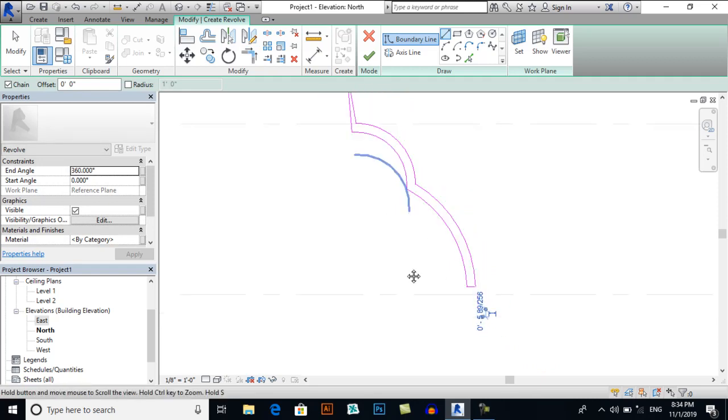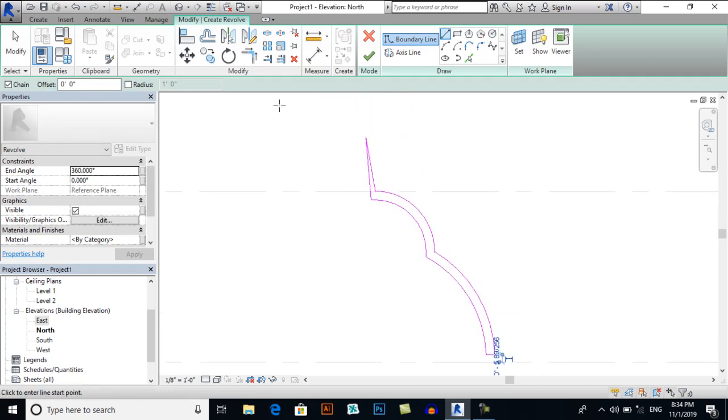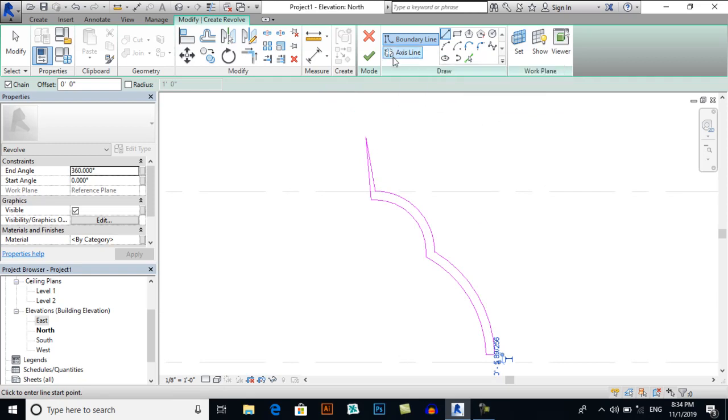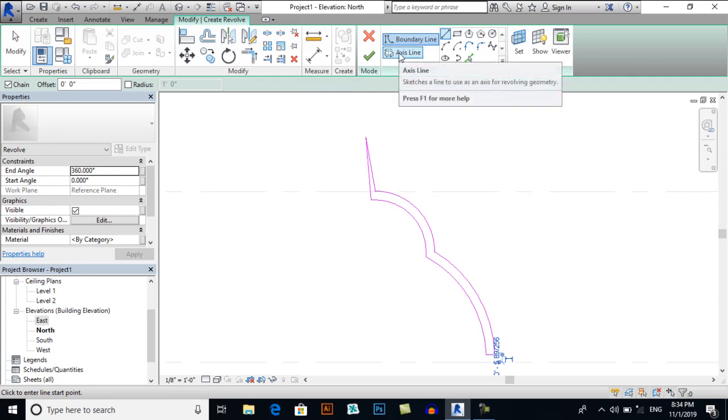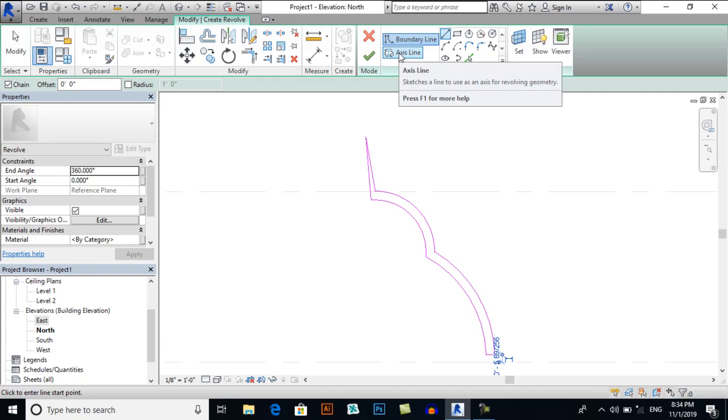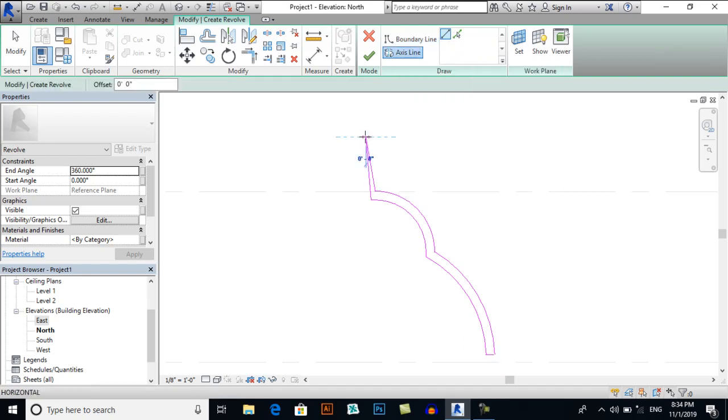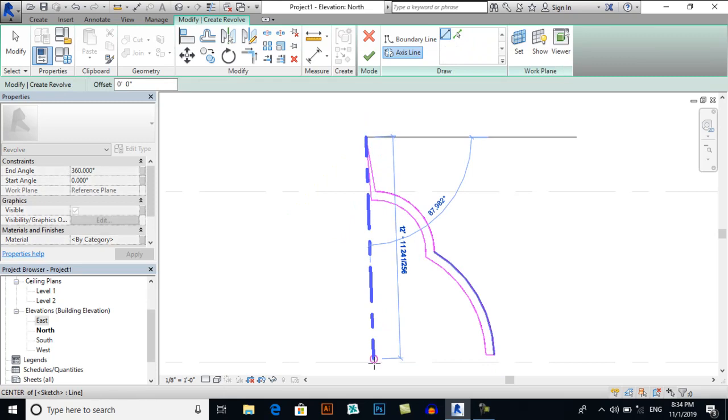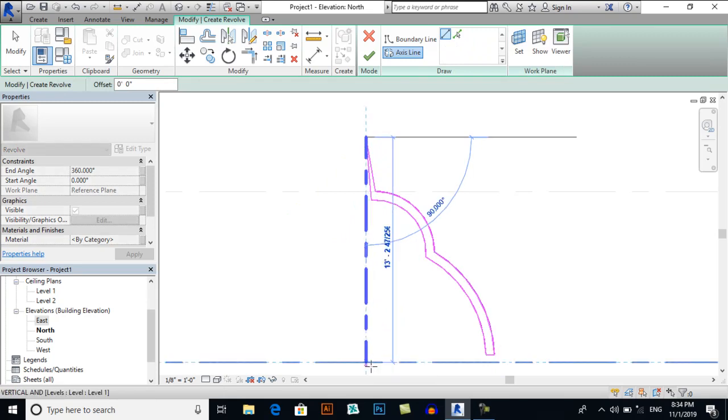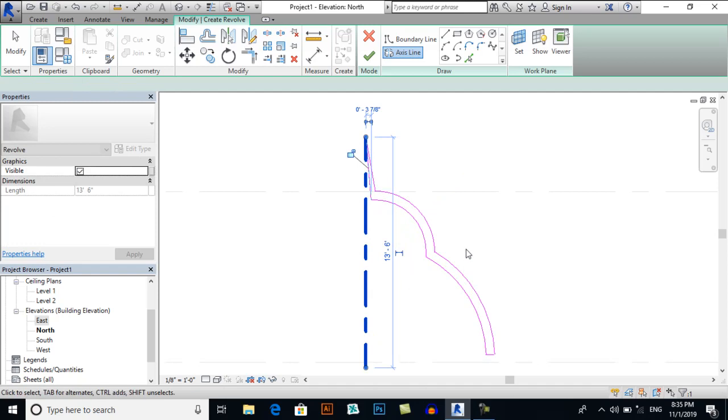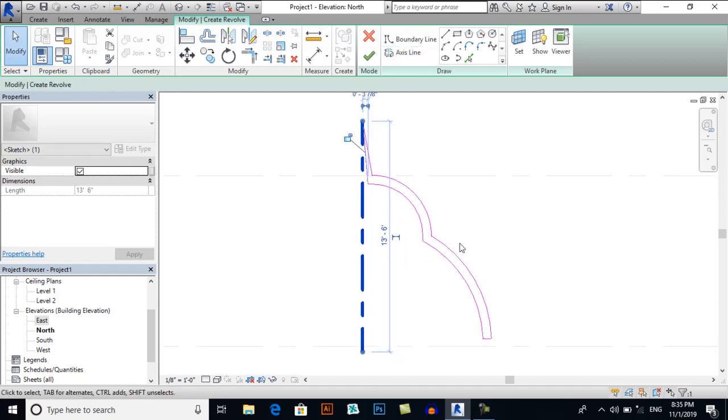Now I will draw Axis Line. This is necessary where I want to draw my revolve object. So click here and go downwards straight, click here. This will be my axis line. My all objects will revolve around this axis.